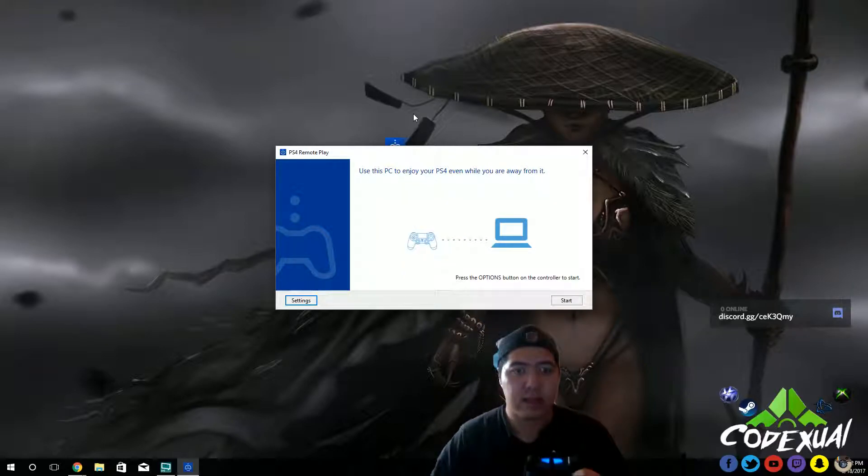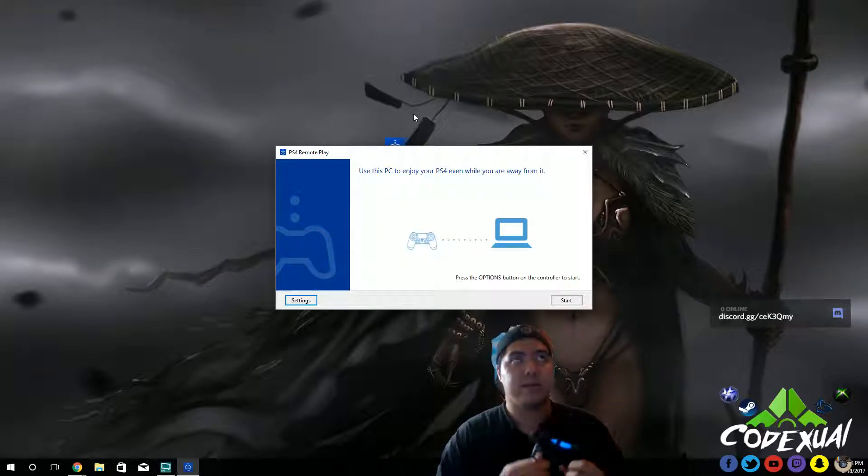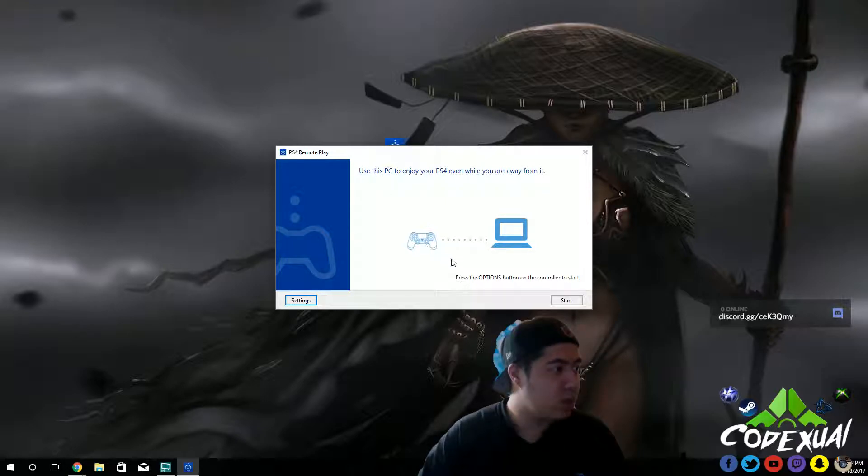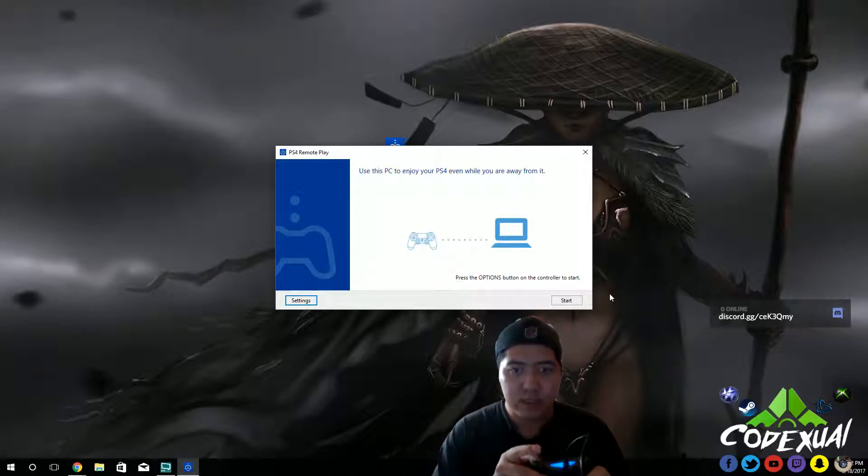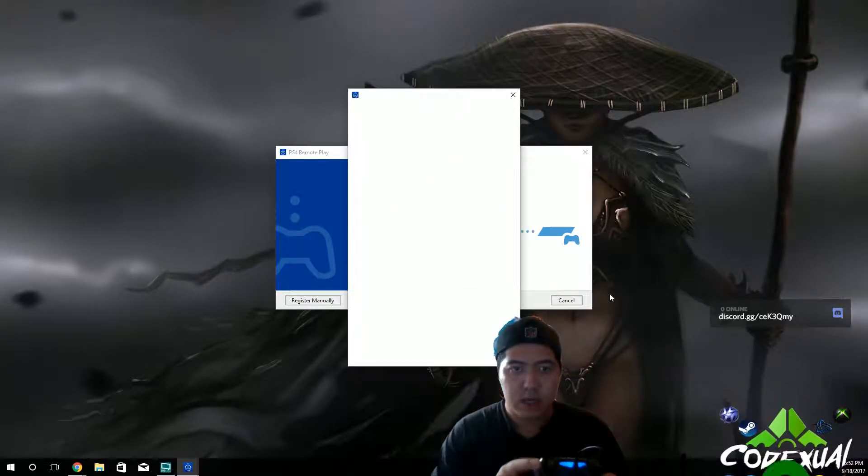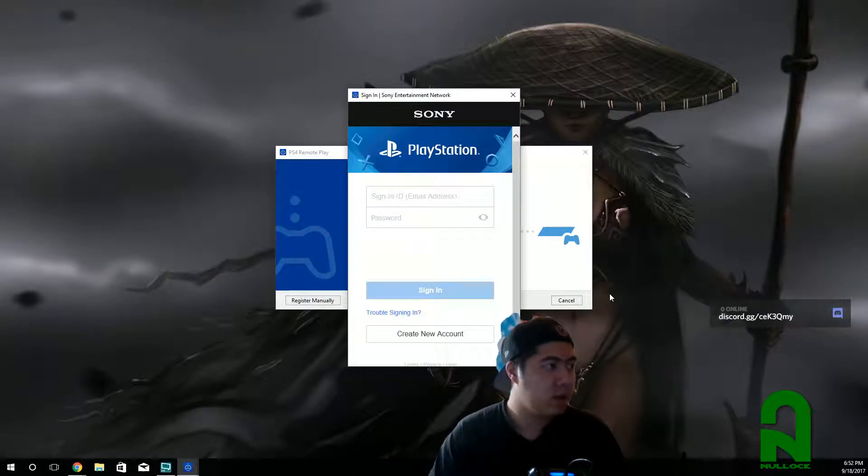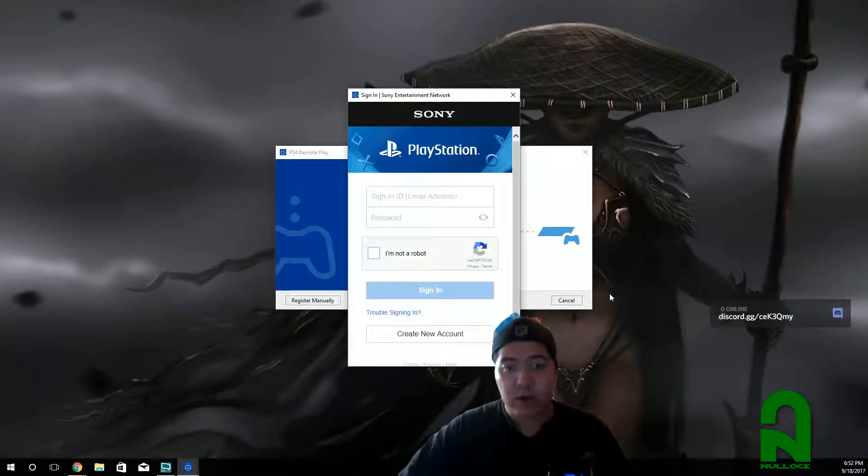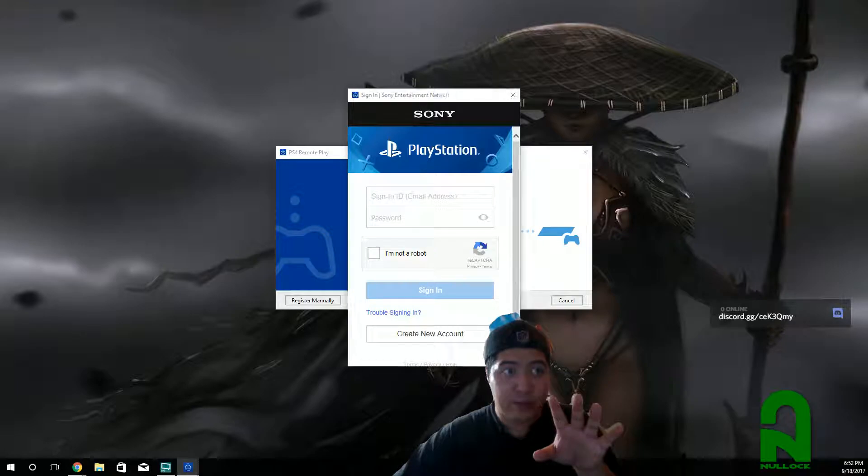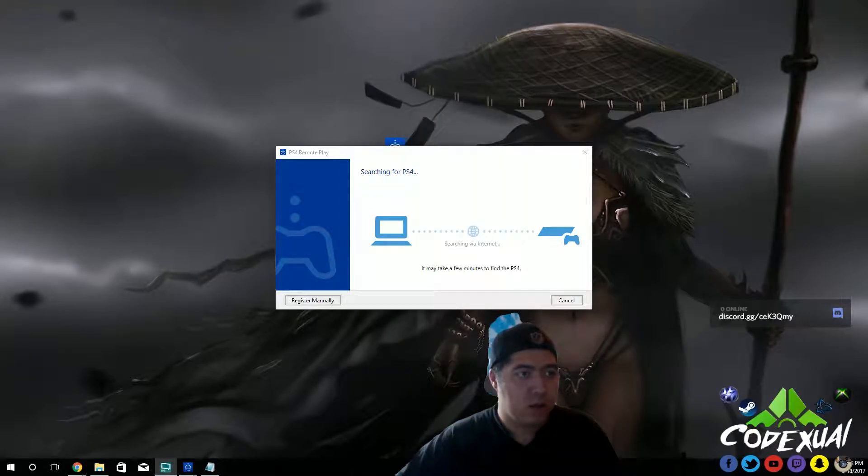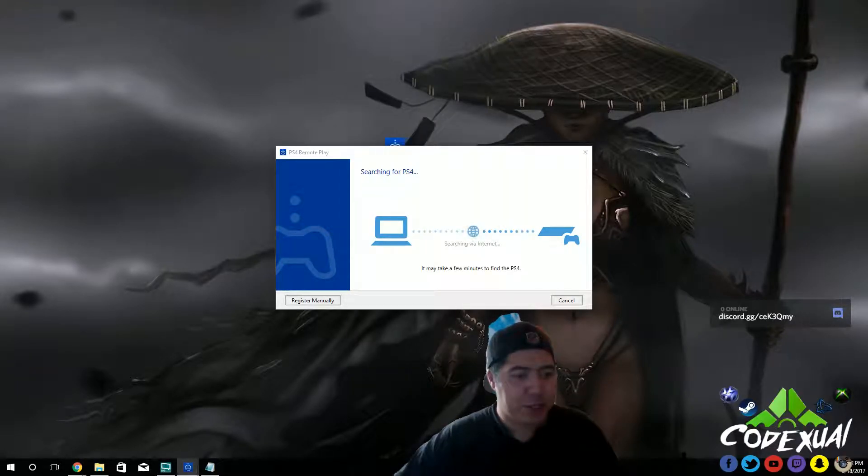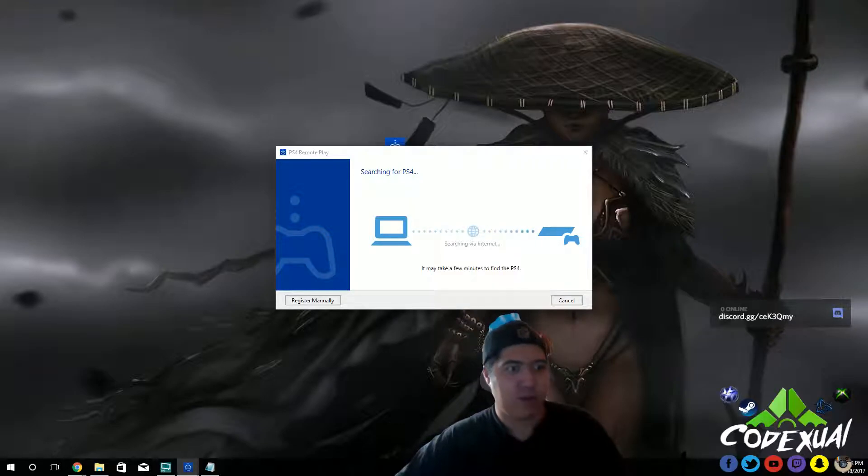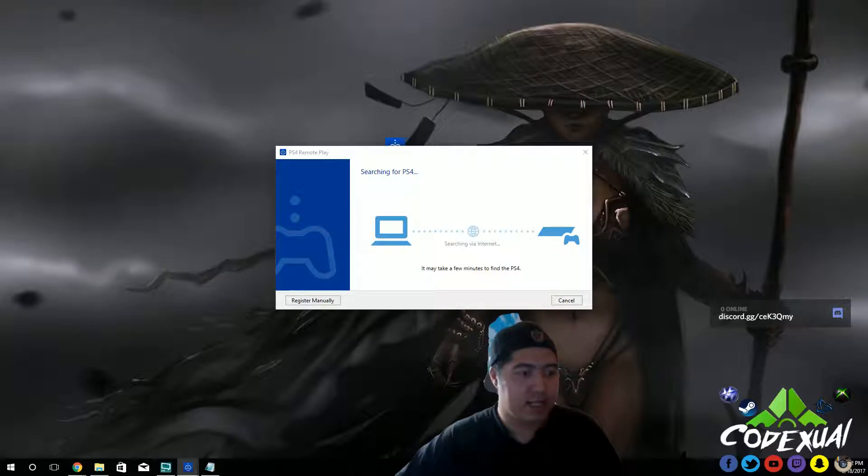And then what's going to happen is we're going to go ahead and click on options on our controller. And then we're going to have to go ahead and sign in. So bear with me, I'm going to put my information in. So I'm putting in my information in right now, and I'm doing the whole CAPTCHA stuff, just to verify that I'm not a robot. We're going to go ahead and hit sign in.